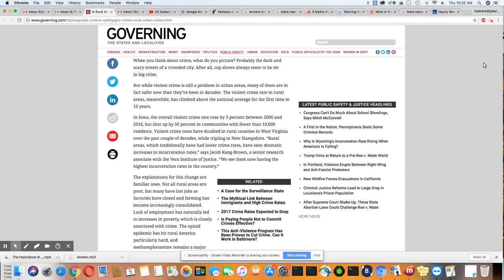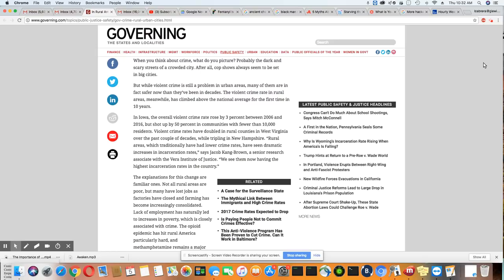In Iowa, the overall violent crime rate rose by 3% between 2006 and 2016, but shot up by 50% in communities with fewer than 10,000 residents. Violent crime rates have doubled in rural counties in West Virginia over the past couple of decades, while tripling in New Hampshire. And if you remember from many of the stories I did on New Hampshire, they are struggling bad with an opioid plague up there.